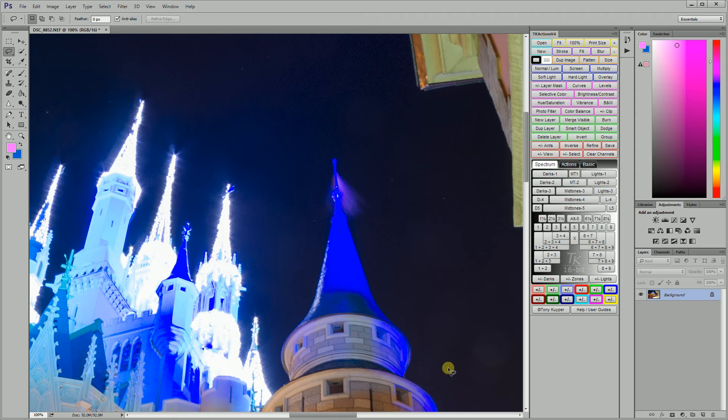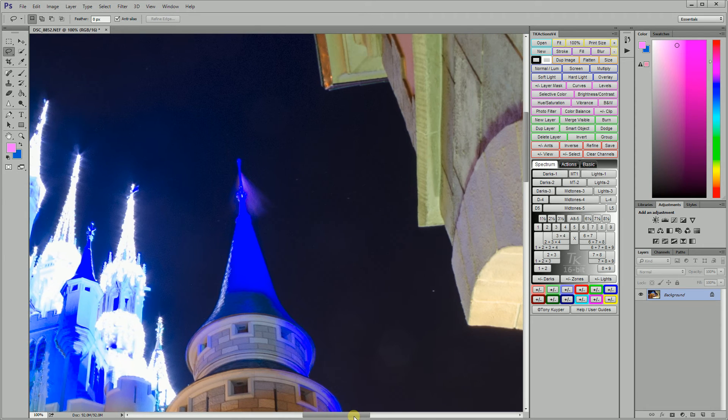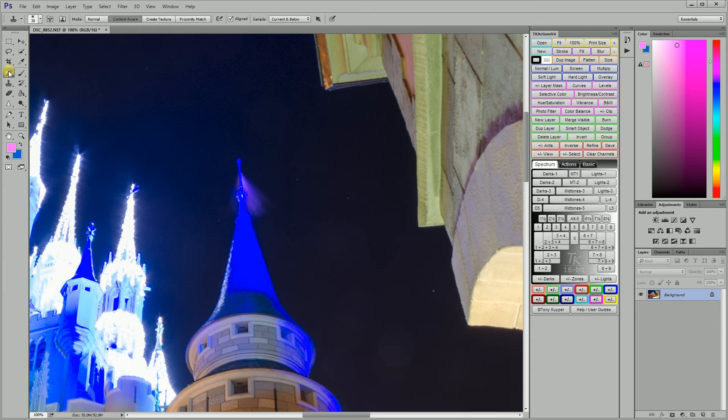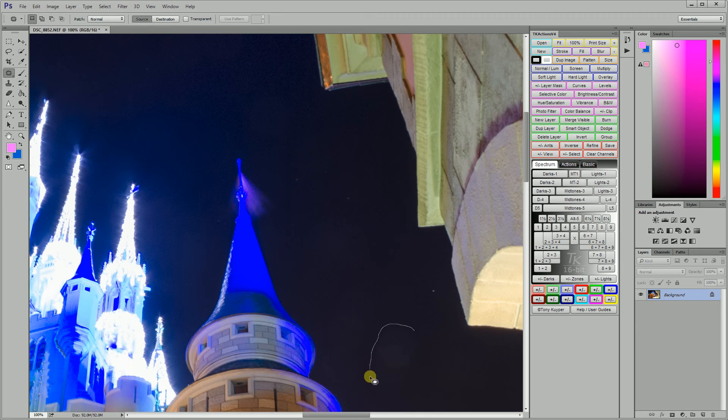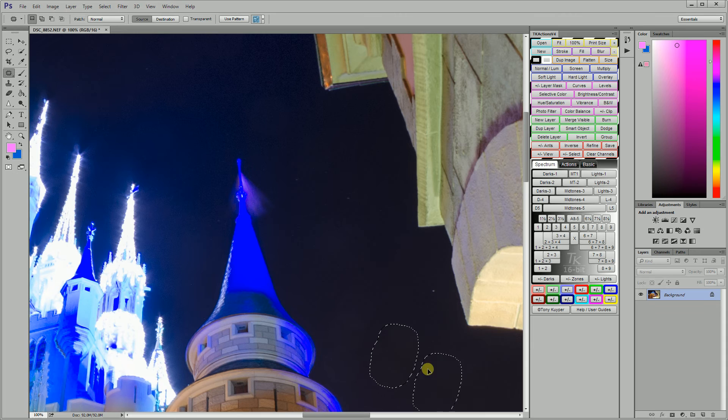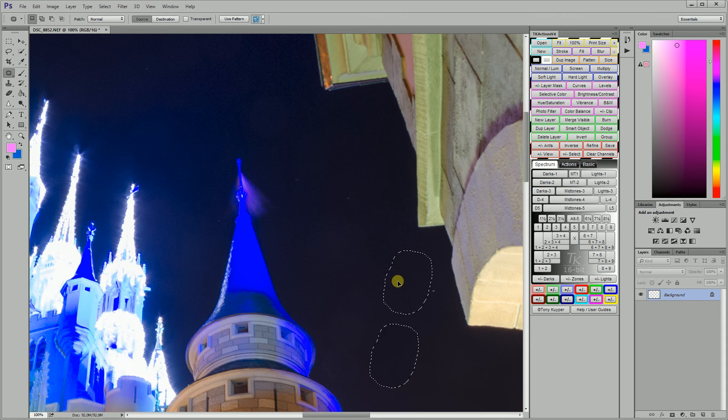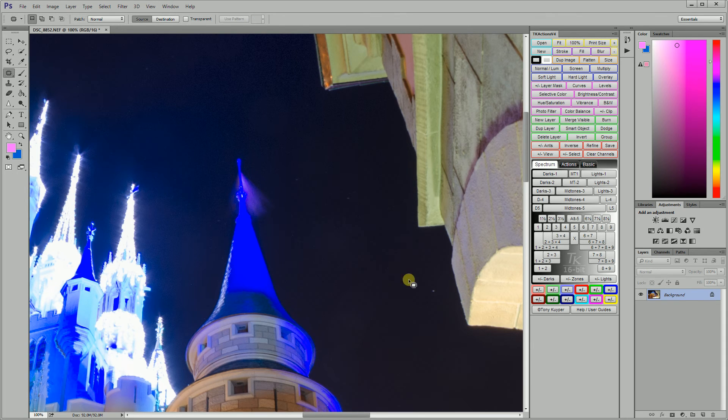But what you can do is you can take the patch tool and you can draw around your spot and then you drag your selection to a clean area and it actually samples from the clean area and gets rid of the spot.